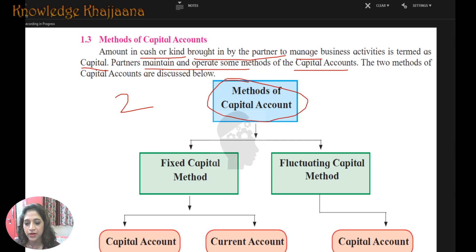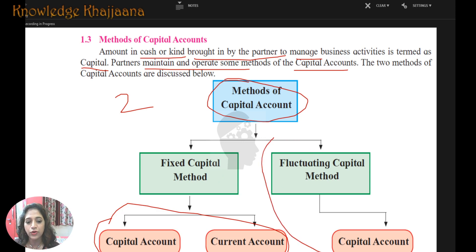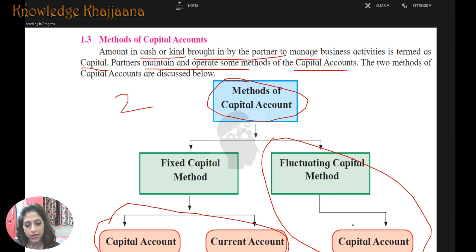In the fixed capital method, there are two sub-accounts: capital account and current account — these two accounts are created under the fixed capital method. Under the fluctuating capital method, only one account is maintained, that is the capital account.